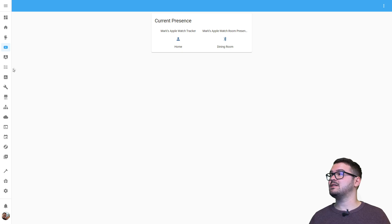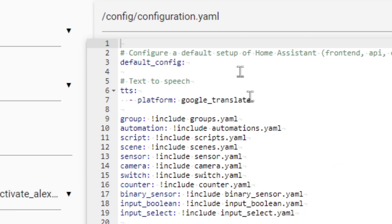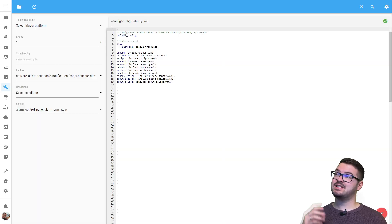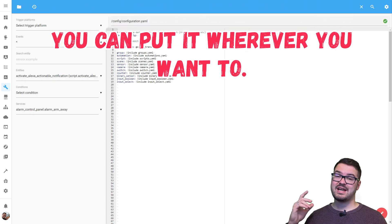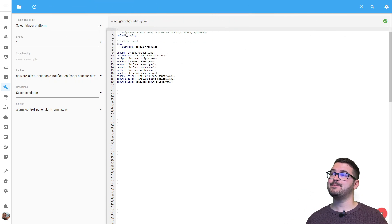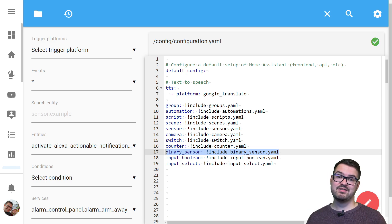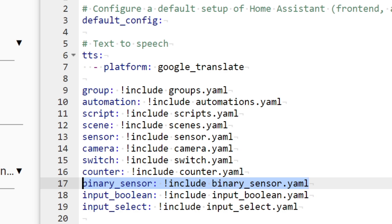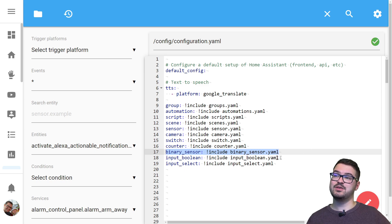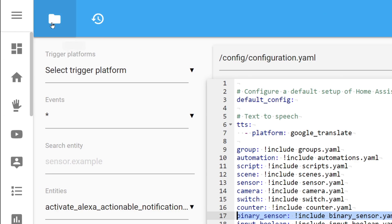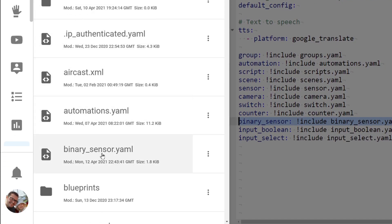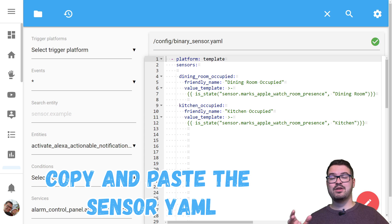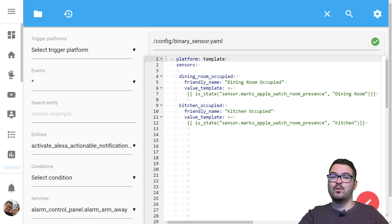The first thing we need to do is open up our file editor. We can see here that I'm in the main configuration.yaml file. I personally like to separate my YAML into individual files, but if you want to you can just add that sensor into this configuration file here. You don't have to separate your files or put it in the binary sensor file - this is just how I like to do it. If you are copying along with this, make sure that you include this line here, which is just going to tell Home Assistant to include this binary_sensor.yaml file when it builds the configuration. Let's find that file in the file system now.